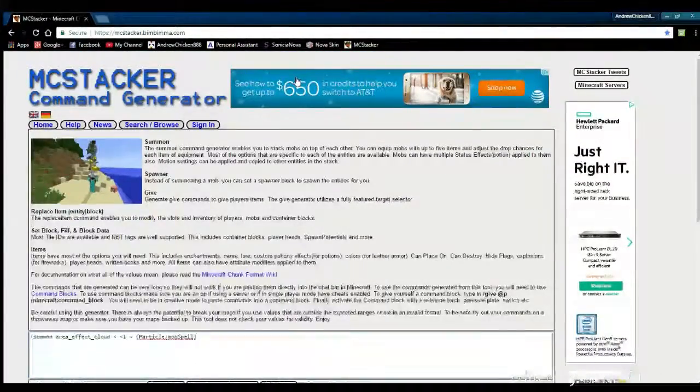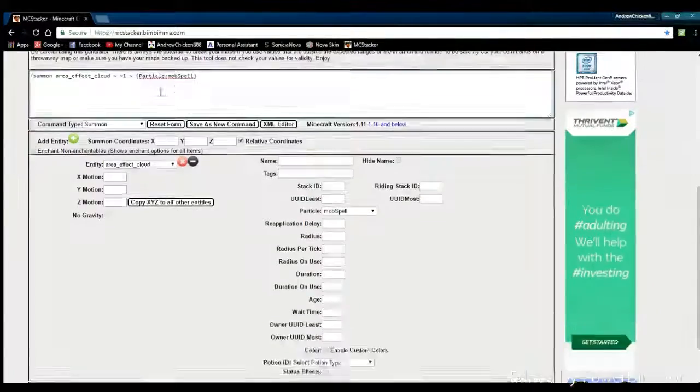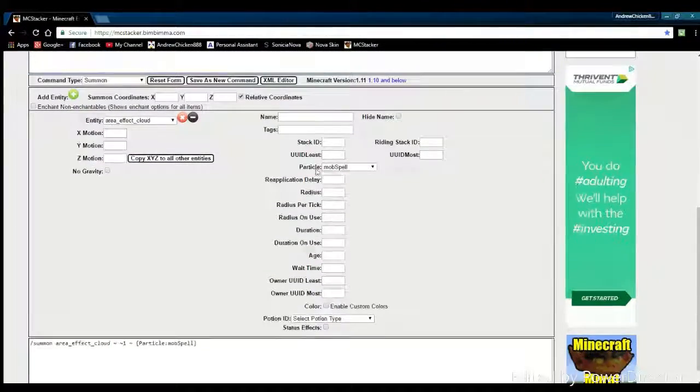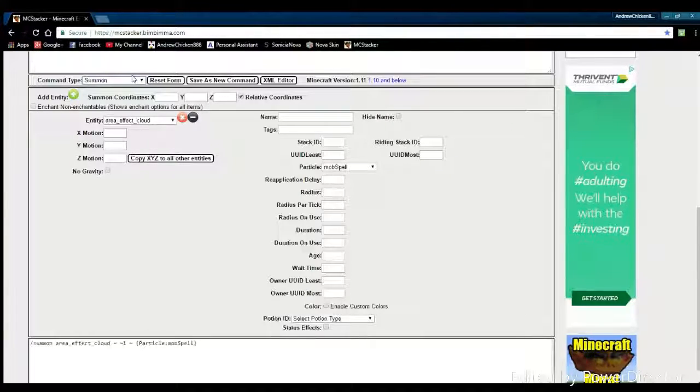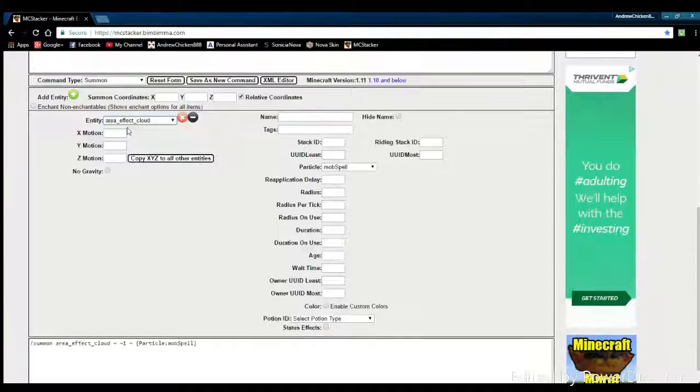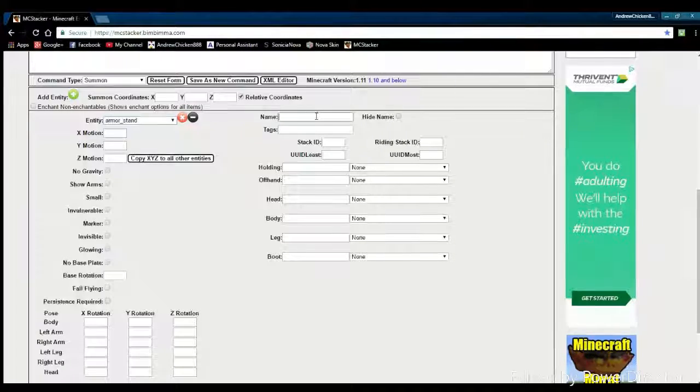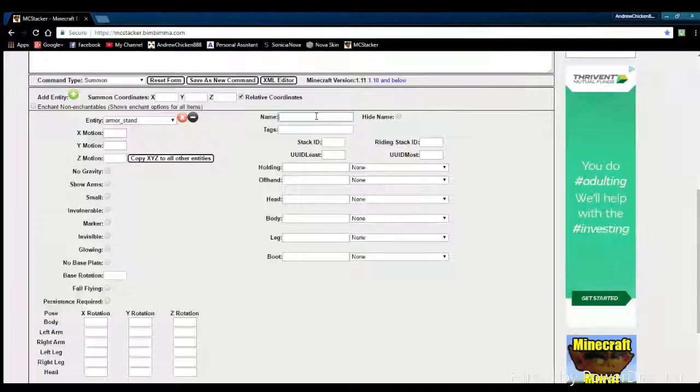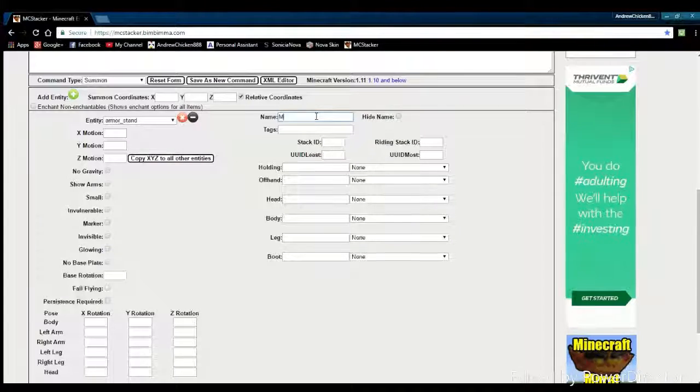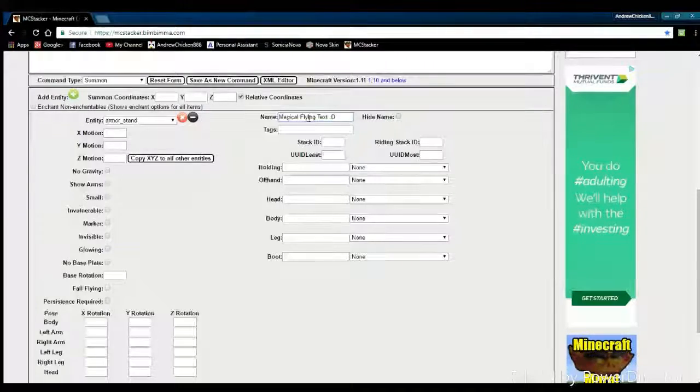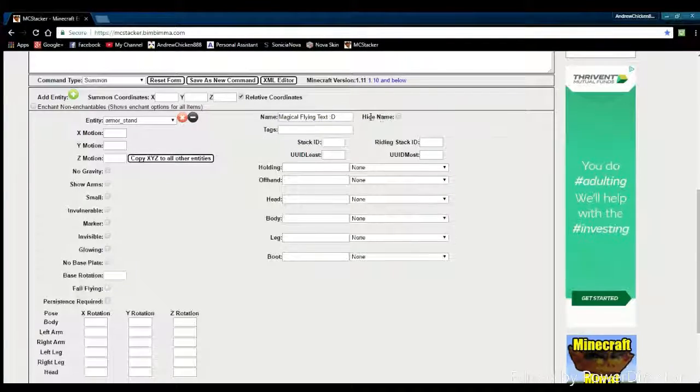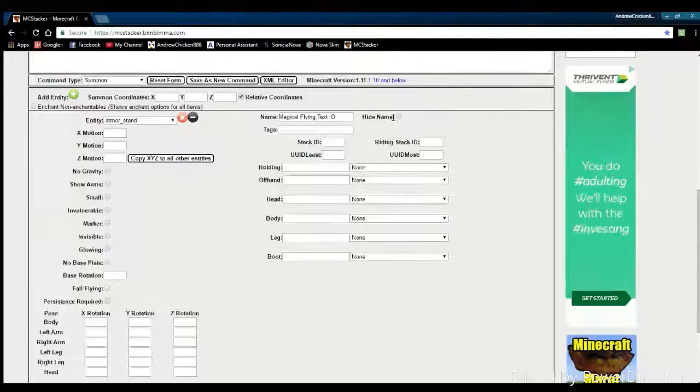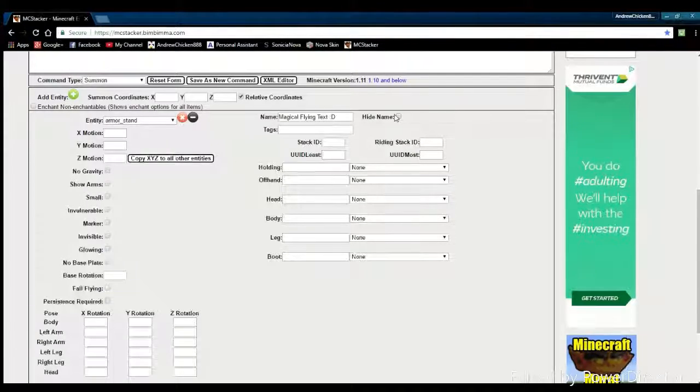Basically what you're going to do is come down here to the middle of the page where all the cool stuff is. This should be set to command type summon. The entity down here you want to set to armor stand. We're going to be using that to display the name. Over here you want to come over to name and type in your name. So we're going to go with magical flying text, smiley face, smiley face.